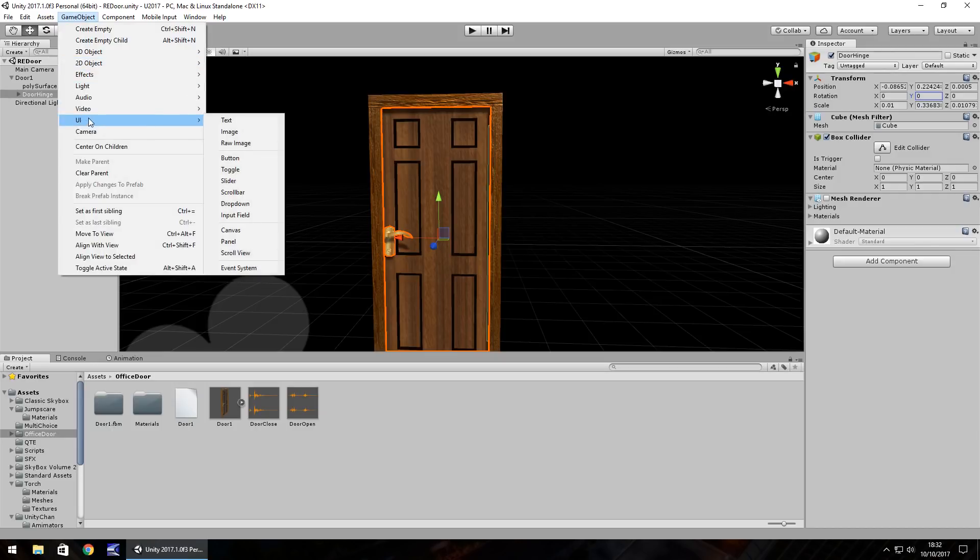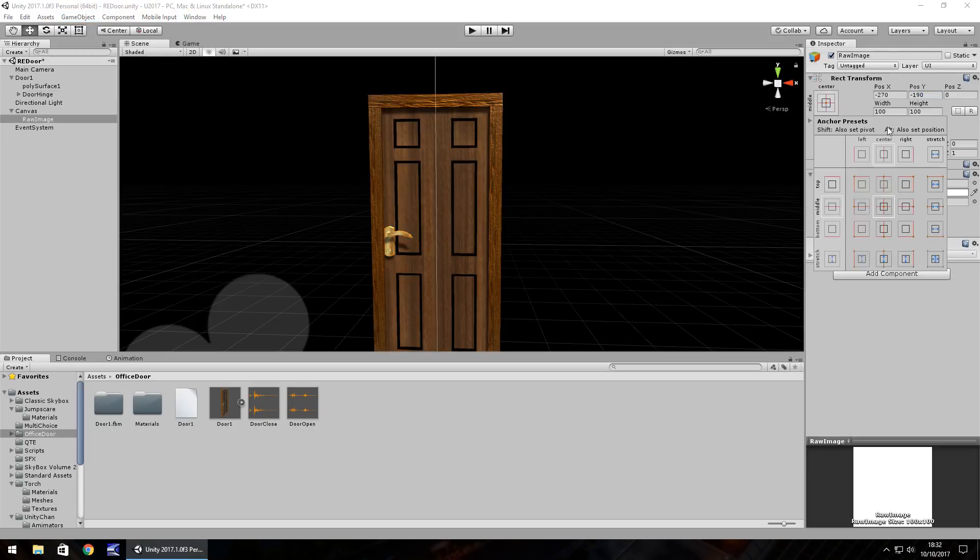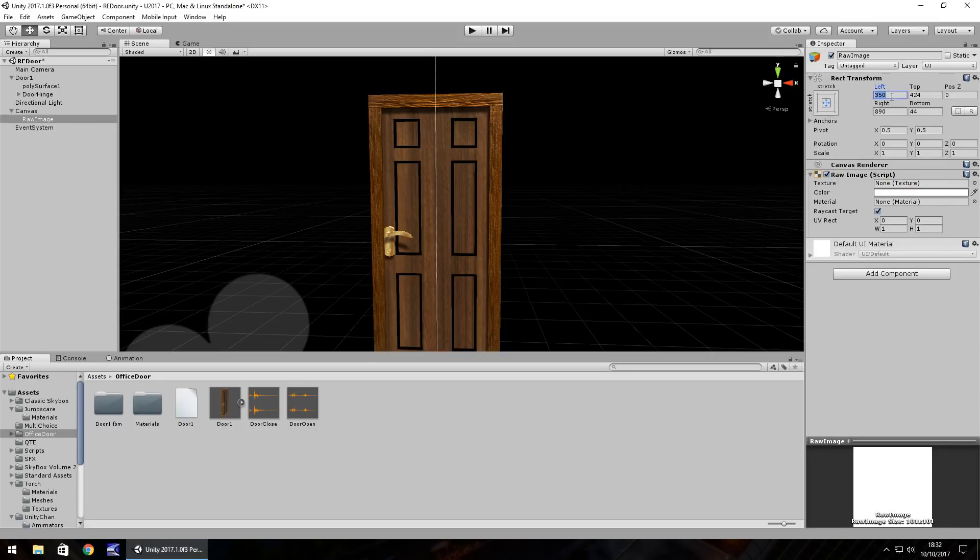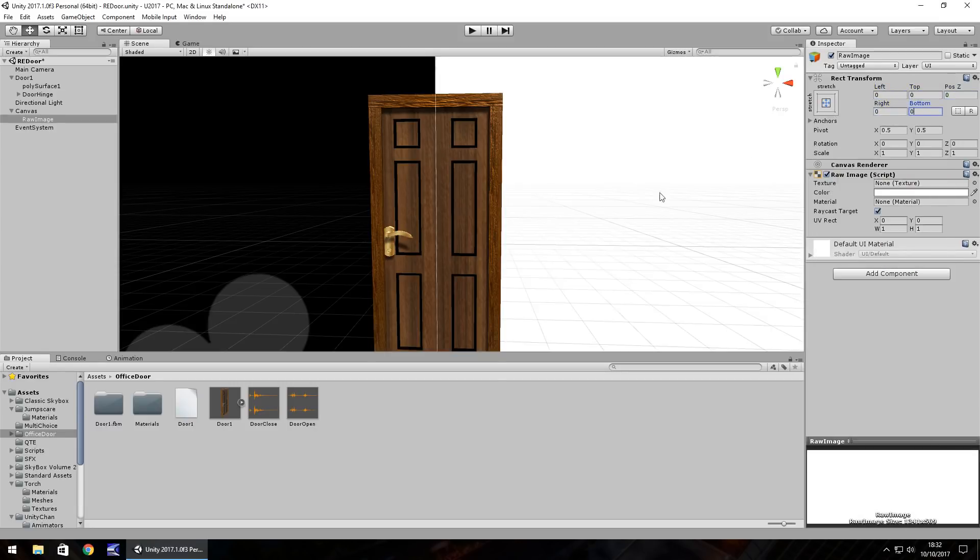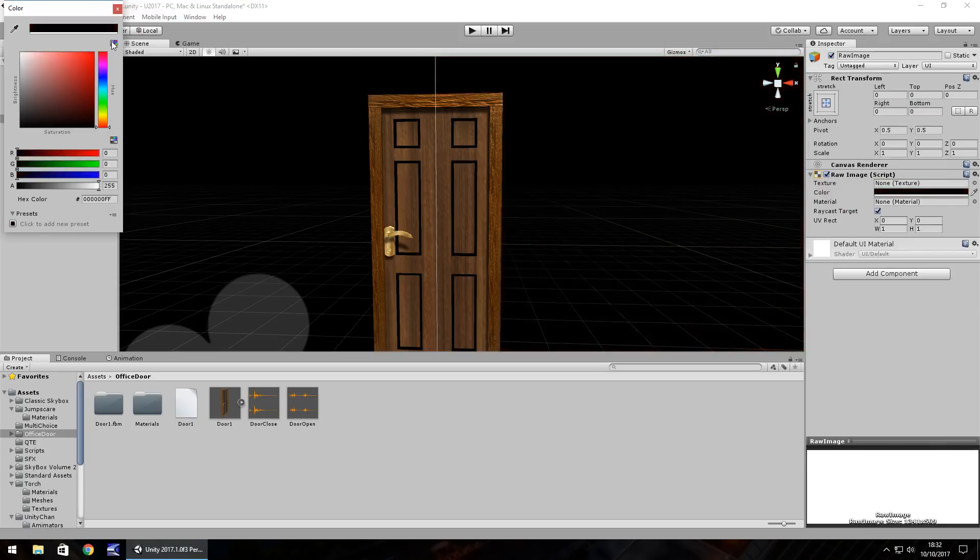The first stage is to simply create a screen to fade into the scene. So game object, UI, and let's go raw image and we're going to anchor this to stretch the entire scene. We'll zero out everything so it stretches the entire scene and we'll change the color to black.